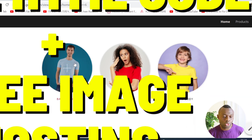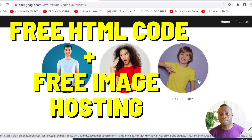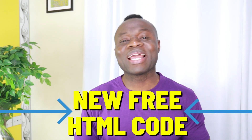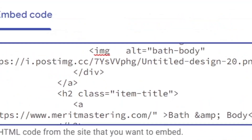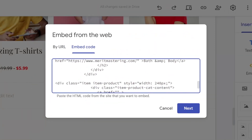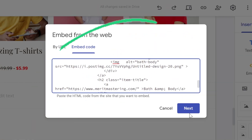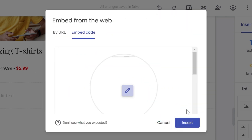I'm gonna be showing you how to use a free source to host your image for free. I just made a brand new free custom HTML code for you, and during this video I'm gonna be sharing this code with you so you can use it to display any content that you want on your website.